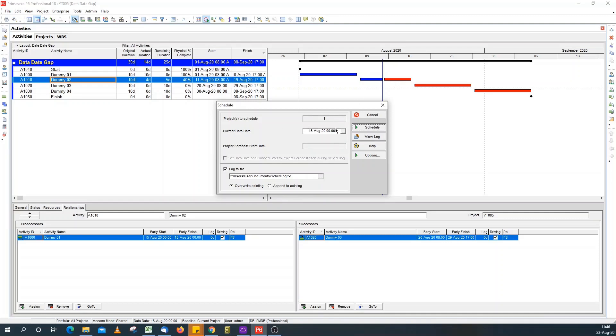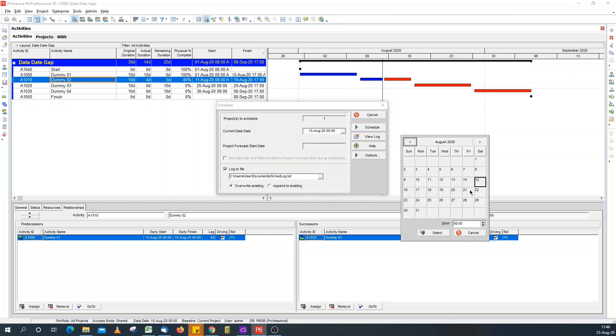To solve this, to remove this gap, all you need to do is align the time of your data date to your calendar start time.